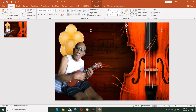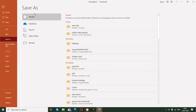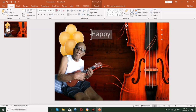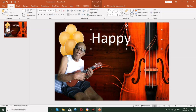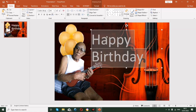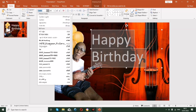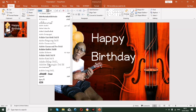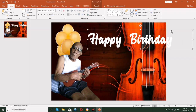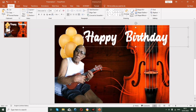Insert a text box and type 'Happy Birthday'. Change the font color so it is visible on the background. Adjust the font size as needed. You can choose any font — I already have some downloaded fonts available here.